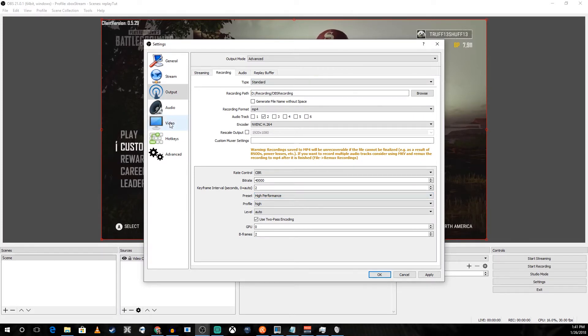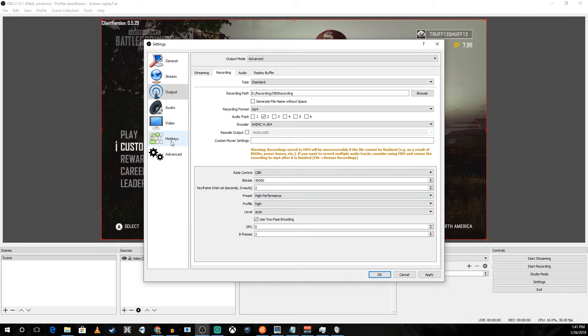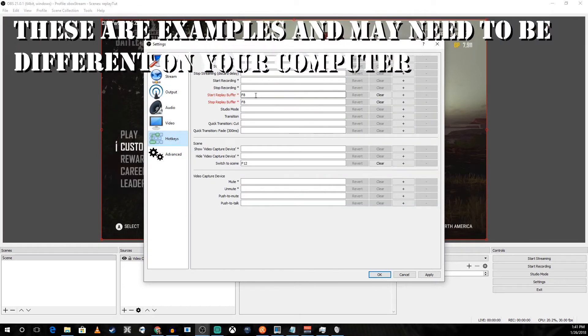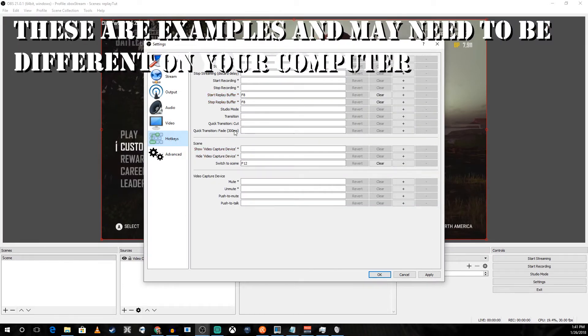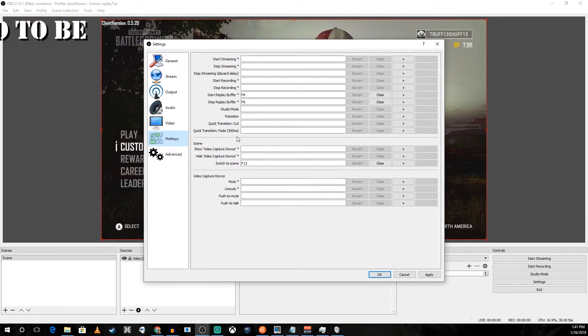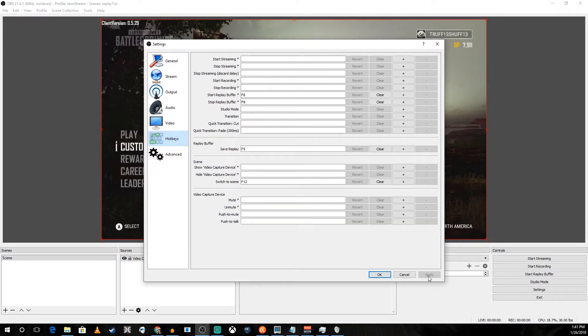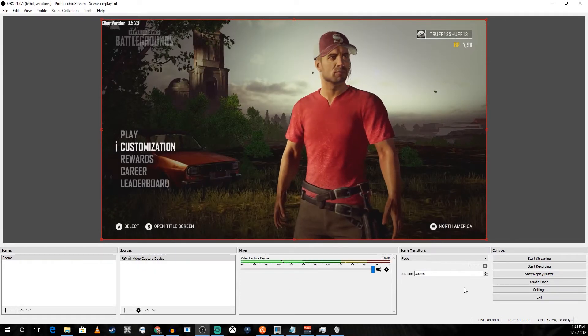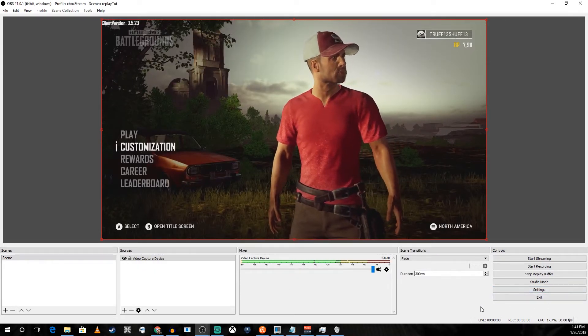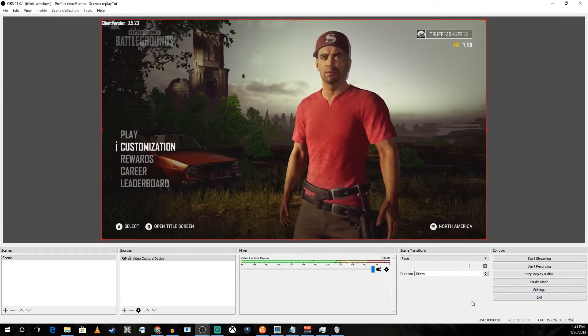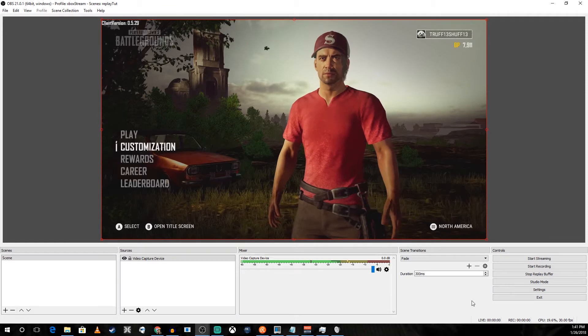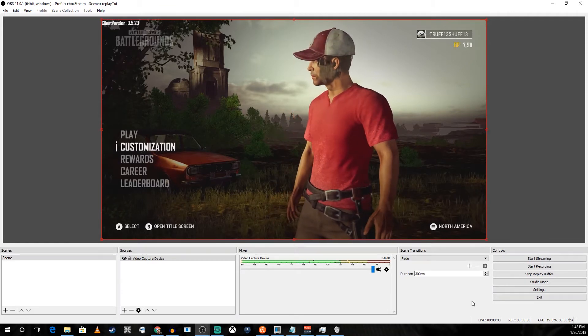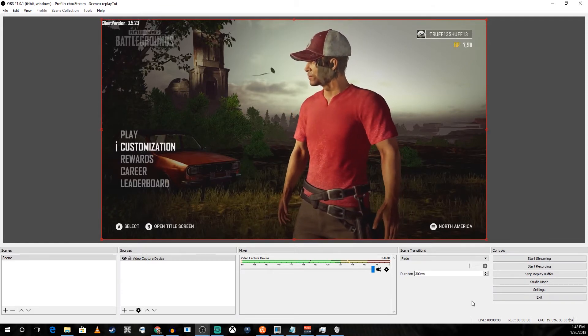Once you have that set up, go into your hotkeys and set a replay buffer start and stop. If you don't see your save replay buffer here, you're going to have to go ahead and apply the changes from before. As you can see now we have the replay buffer down in the bottom right. F8 starts and stops it and F9 makes a little recording.